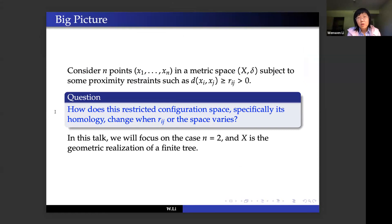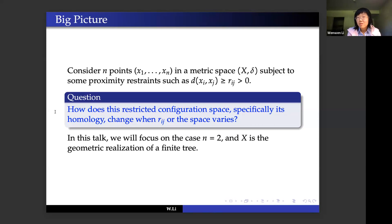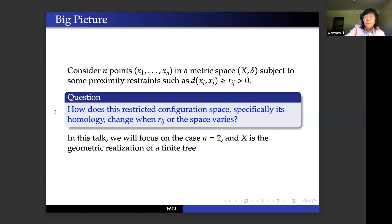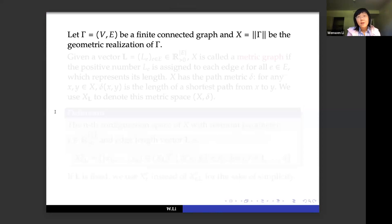Let's start from the big picture. Consider we have n points — we treat points as robots — in a metric space X with some proximity constraints, such as the minimal distance allowed between the i-th robot and the j-th robot. The question is: how does the configuration space, in particular its homology groups, change when the minimal distance or space varies? In this talk we focus on the case n equals two, meaning two robots on a metric graph, where X is the geometric realization of a finite tree with no loops.